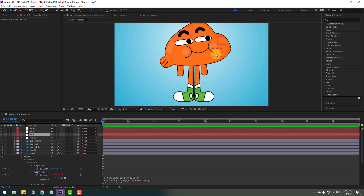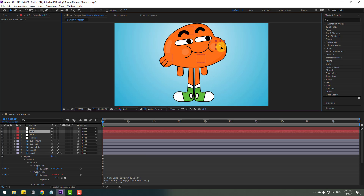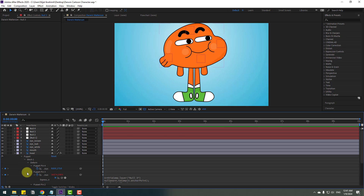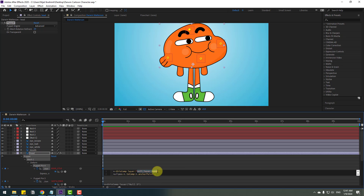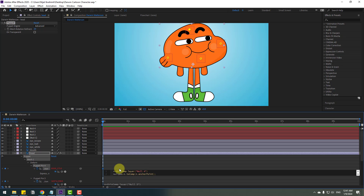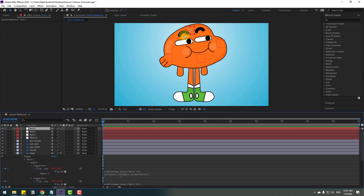Move null 2 and null 3 to the right. Now hold Alt, click the stopwatch icon for puppet pin 4, Ctrl+V, go up, change the name, select null 4, click for the down expression, select null 4. Let's see.